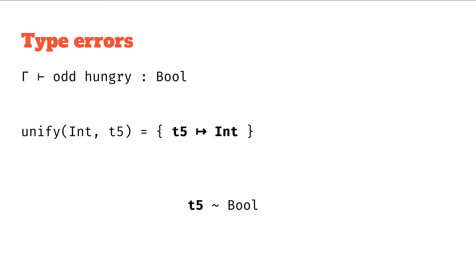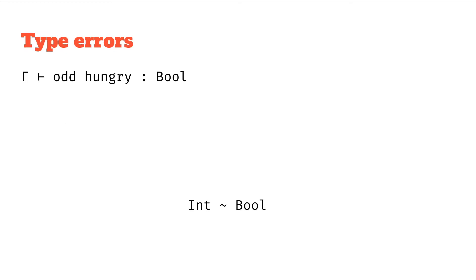We've got int and t5 so we can unify that and that gives us the mapping t5 to int. So we'll update that. And then we've got int should unify with bool. We try and unify these two.